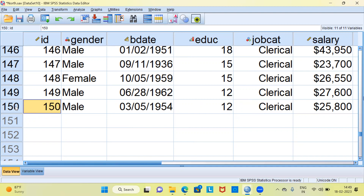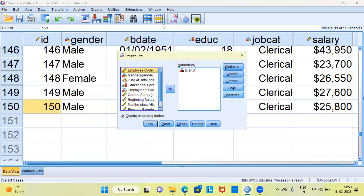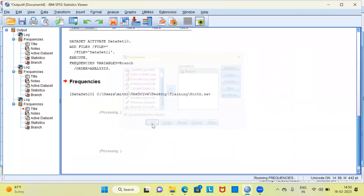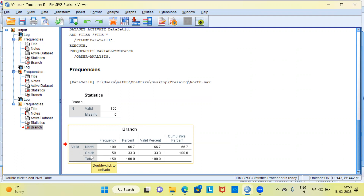Look at the count of the file now — the file has 150 cases. To be more sure, go to the Analyze menu, choose Descriptive Statistics, and the first item is Frequencies. Select branch and rerun the analysis. Interestingly, you can see in the output window the branch has the following frequency distribution: you have 100 employees belonging to the northern region and 50 employees belonging to the southern region in the combined file.